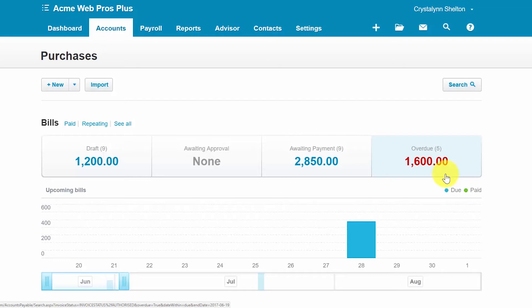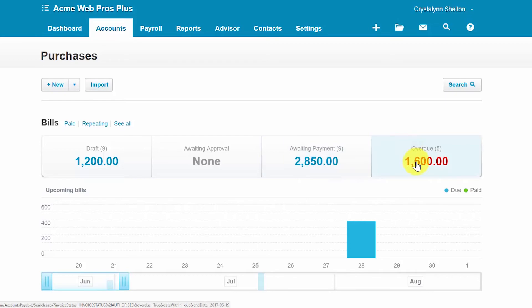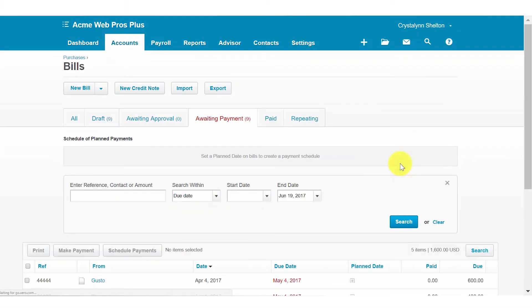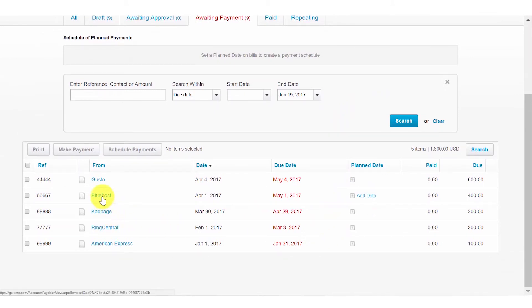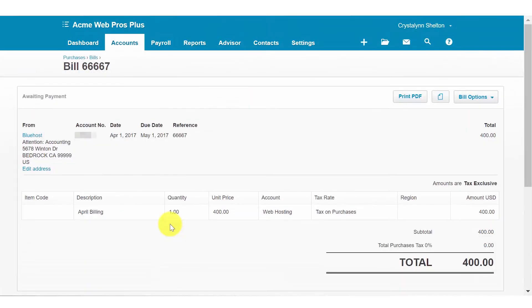You can either click on the bills awaiting payment to display bills that you'd want to pay or the overdue bills group. Once you do that, a list of the bills that can be authorized for payment will display. We'll select a bill that we'd like to make a payment. You can do this by simply clicking on the row of the bill and it will display.